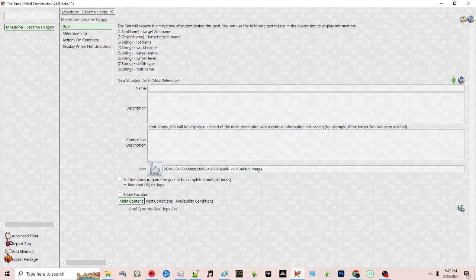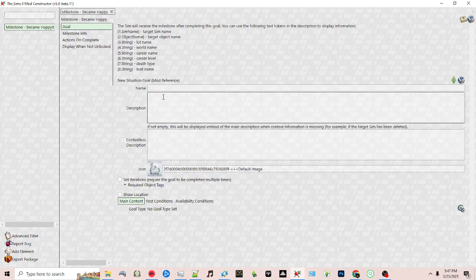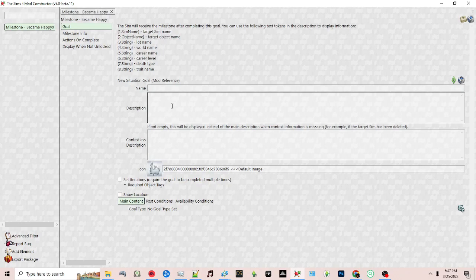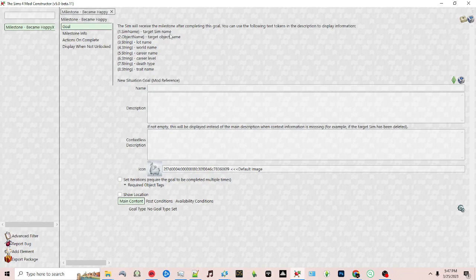At the top Zerbu provides different strings you can put in to have certain things show in the name and description. For example, you can put this to show the target Sims name. When I did my test, when I put one it was blank but once I put zero it showed correctly.